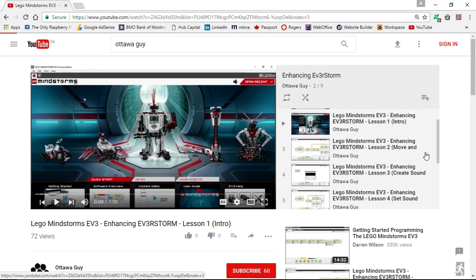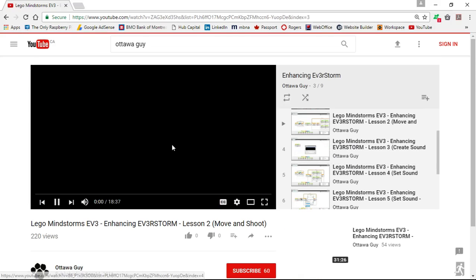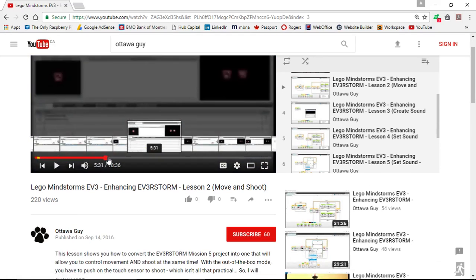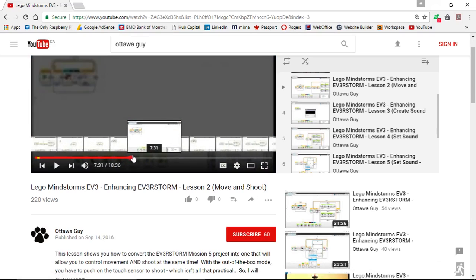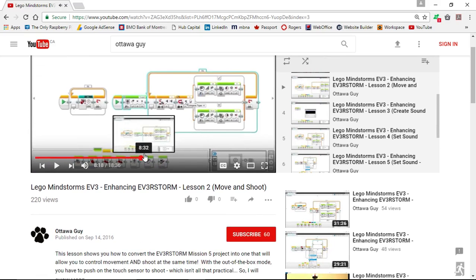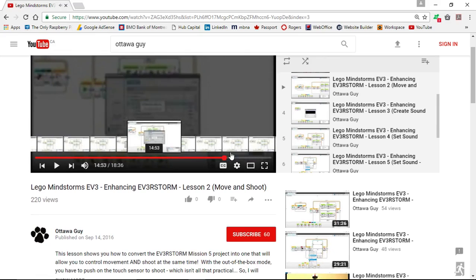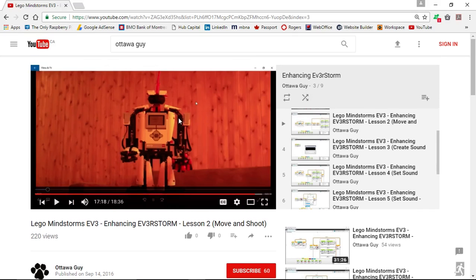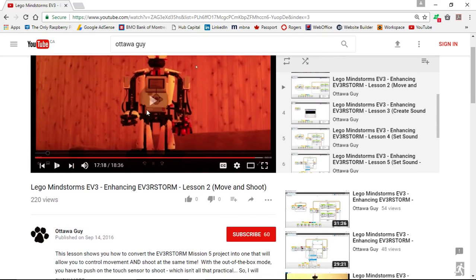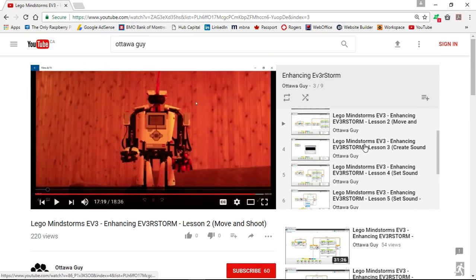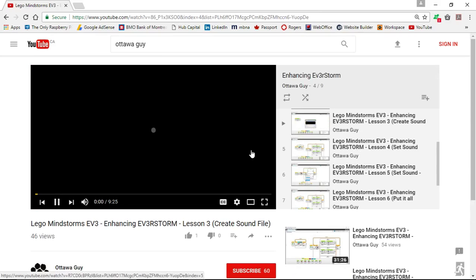The next video is lesson two, where I teach you how to move and shoot. As you can see there are a lot of videos showing how you're going to program — the screen shows you how it's executed to determine whether or not the action fires. At the end I do a demo on what it means to be able to move and shoot this robot at the same time. You'll learn how to program how this thing works.